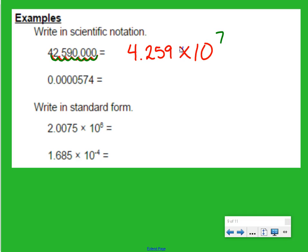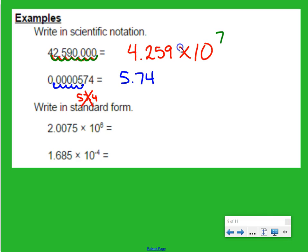For our decimal number example, start with the decimal point that is given and move it to the right until we get a number between 1 and 10. If I stop it right there, that gives me 5.74, which is between 1 and 10. If I kept moving it to the right, we'd get 57.4, which would not be between 1 and 10, so we have to stop there. Times 10 — count the number of jumps: 1, 2, 3, 4, 5. Our exponent is negative 5 because we began with a decimal number.